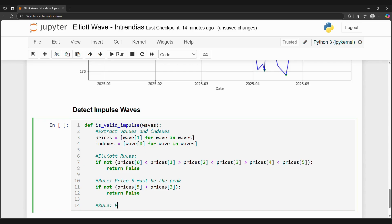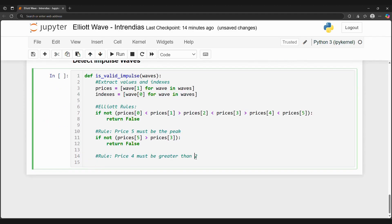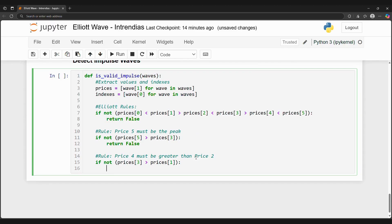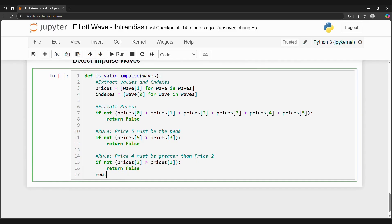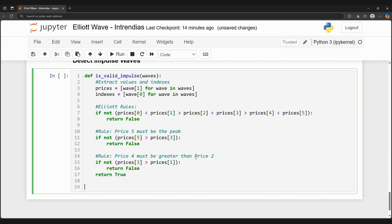Now we will create a for loop to go through all extrema points. We will consider six extrema points at a time to see whether all six points connected create a valid impulse wave. We can plot our waves on a chart to see if our function is working.